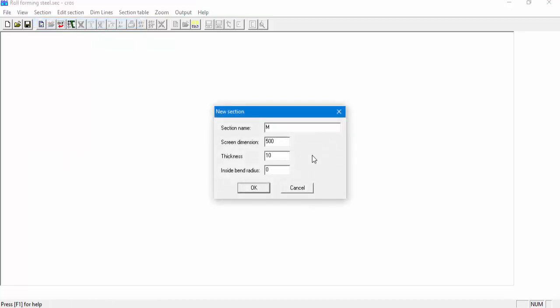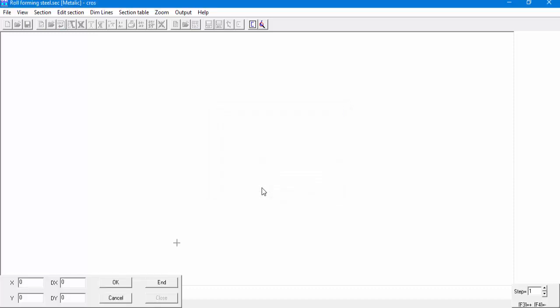We'll name our section Metallic. We'll set our screen dimension to 150, and our line section thickness will be set to 2 mm. The inside band radius will also be 2 mm. Now let's start the section definition. On the right side of the screen, we can see the section shape we'll create. We will start our section definition from an arbitrary position on the screen. On the bottom left of the screen, we can see our cursor position.